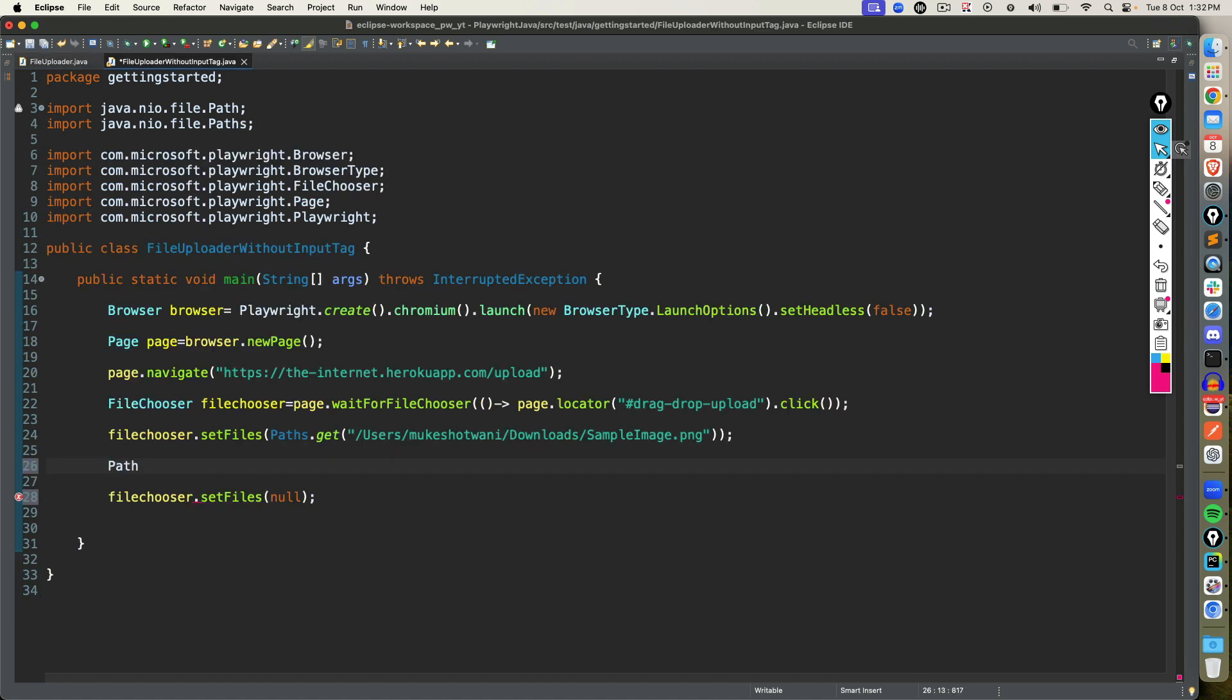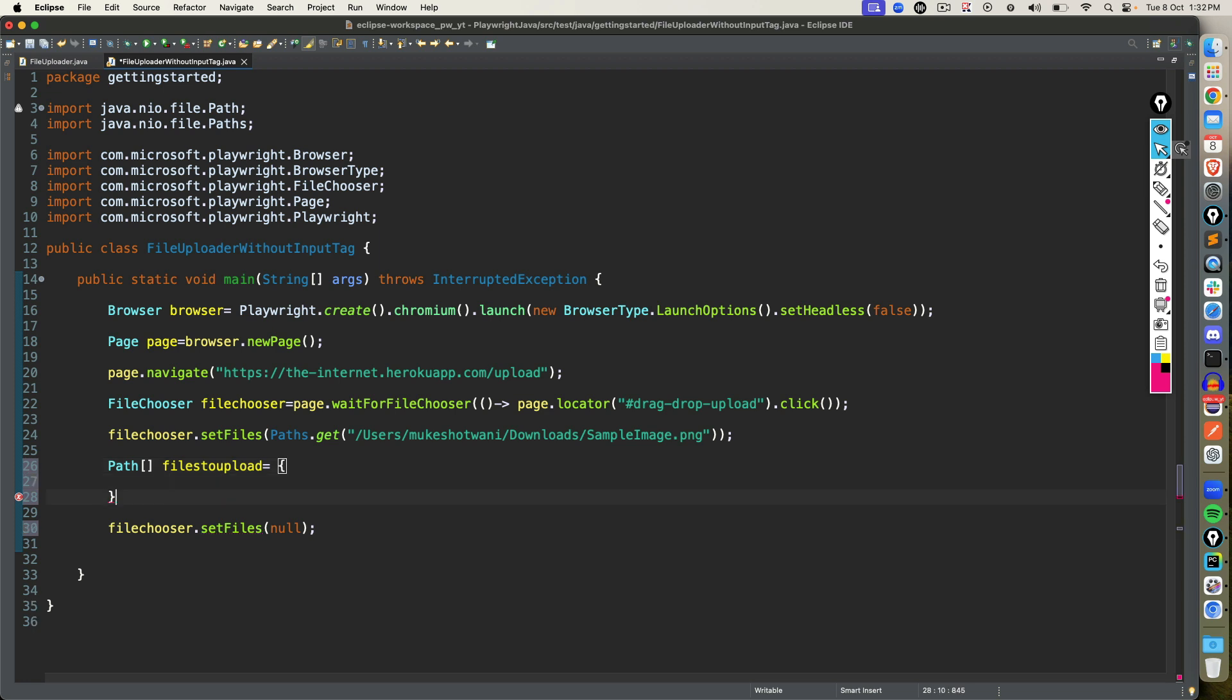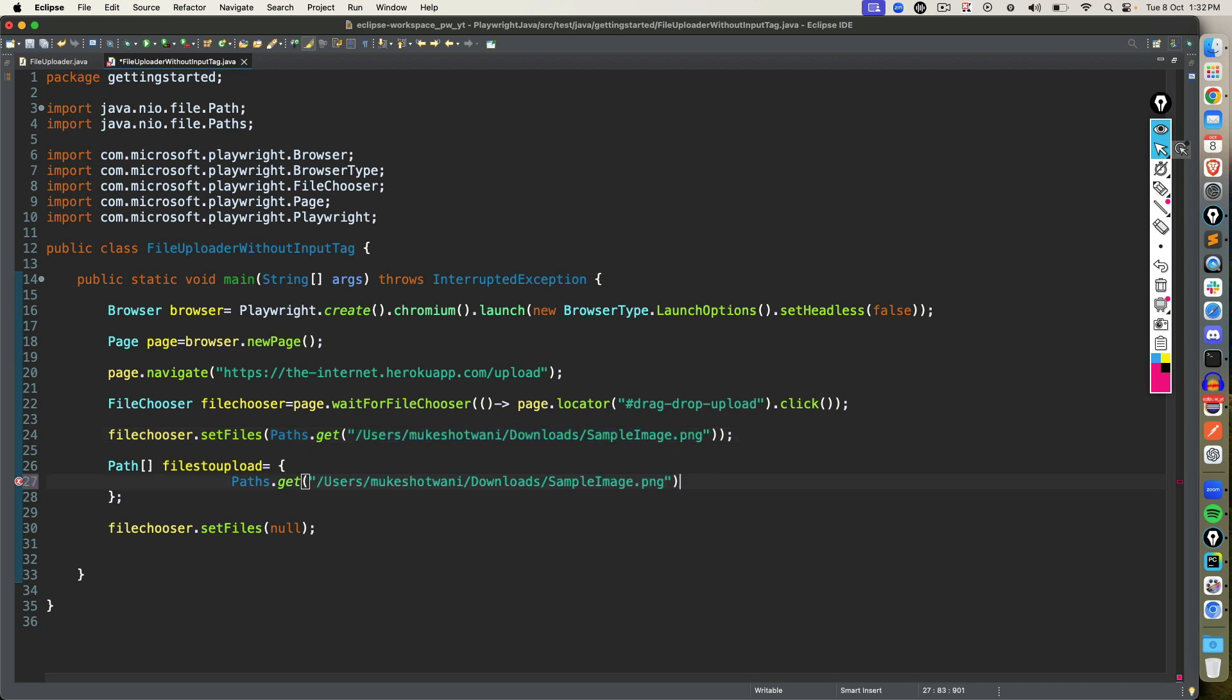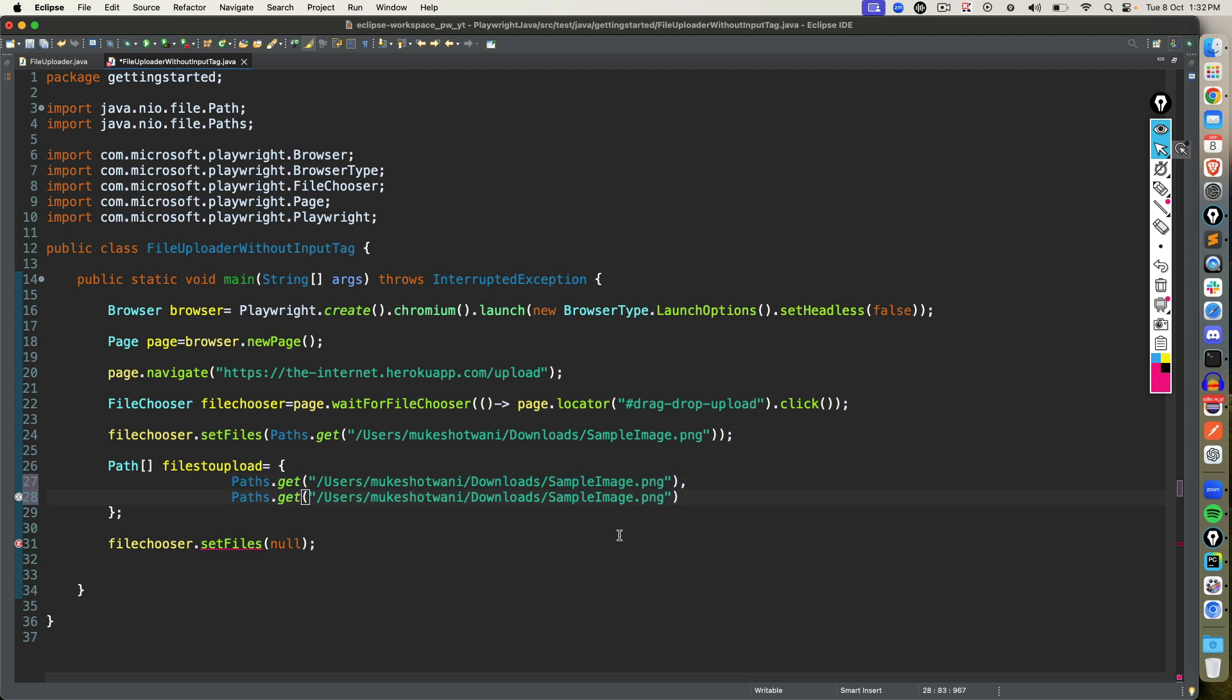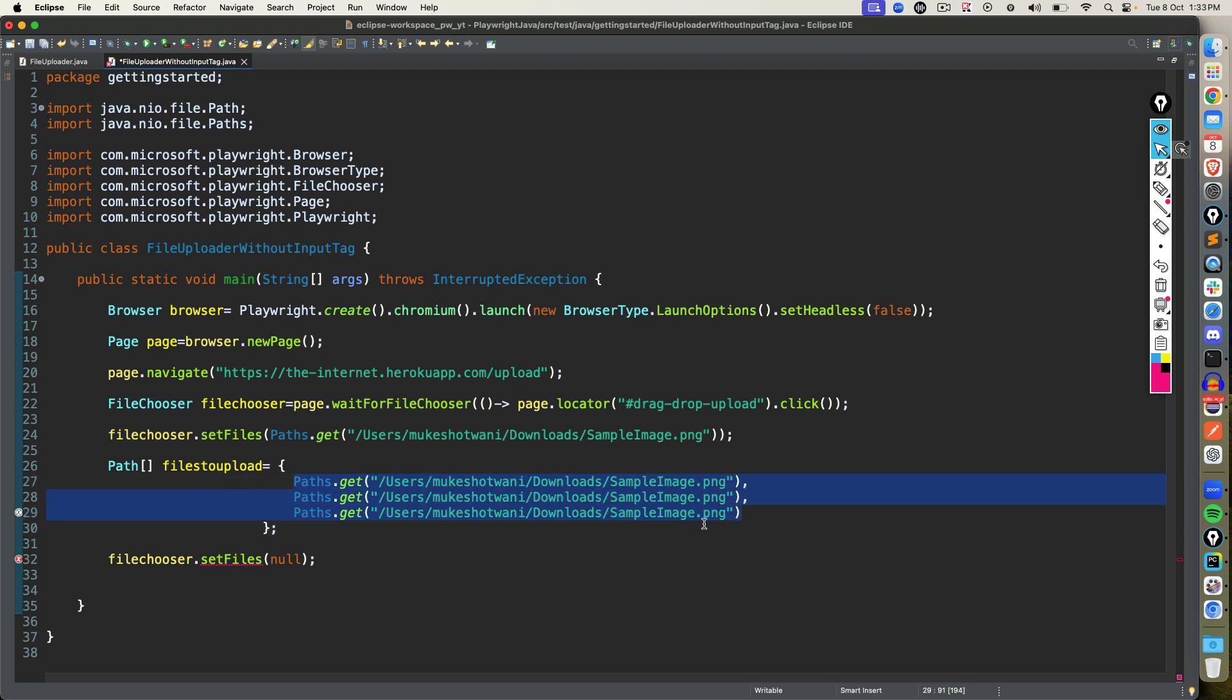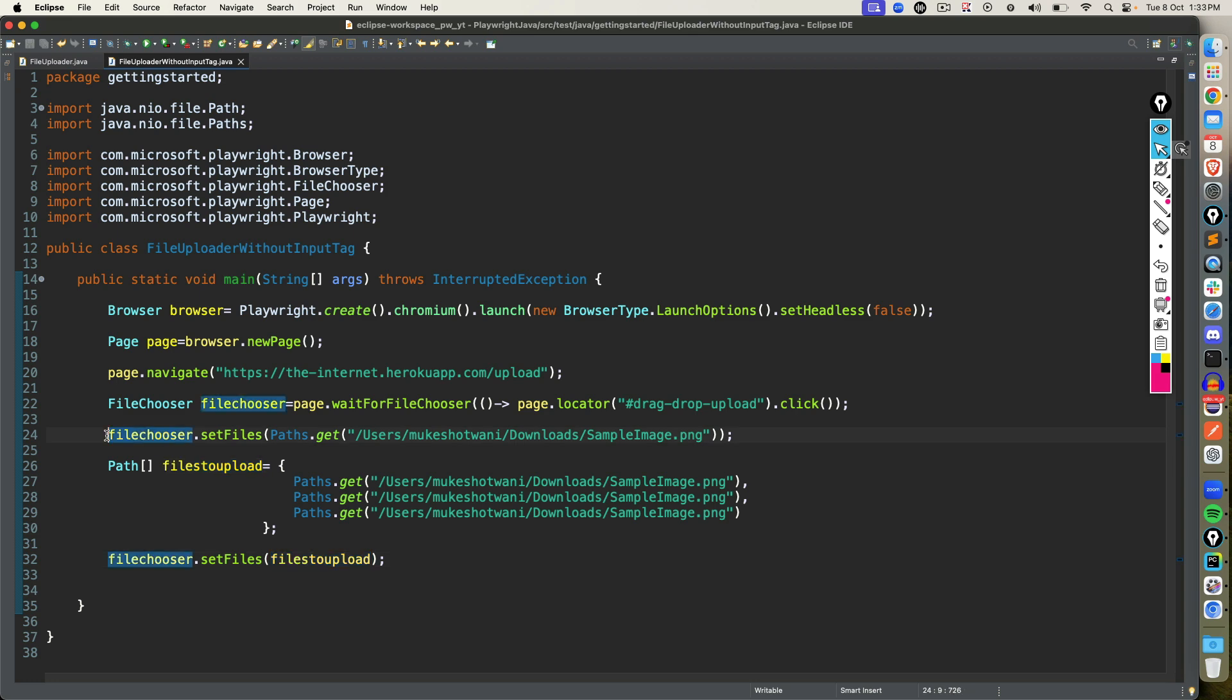So let's say if I want to go ahead with path array and I will say files to upload, and then equal to I will be creating one array where the first entry would be paths dot get. This is actually the first file which I want to upload. And let's say I have another file. So right now I'm uploading the same file, but let's say if you have multiple files, just keep changing the name. Since it's a dummy application, I can upload the same file multiple times. We don't have any validation check here. But if your application have validation check, please upload multiple files with the different names.